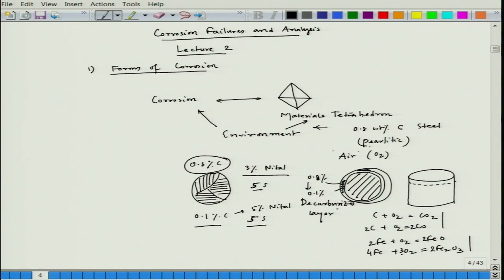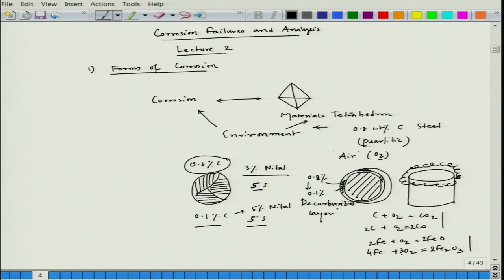Instead of O₂, you can have a carbon environment — for example, put that steel slice in coal or charcoal. You will see that the outer segment becomes much darker in color compared to the inside. A good example is the normal blacksmith: after making an iron object such as an axe, they push it into the coal environment. That actually forms a carburized layer, meaning the carbon content in that surface layer goes up, giving extra strength and wear resistance — because higher carbon content means higher hardness. This is the effect of environment on the materials tetrahedron.